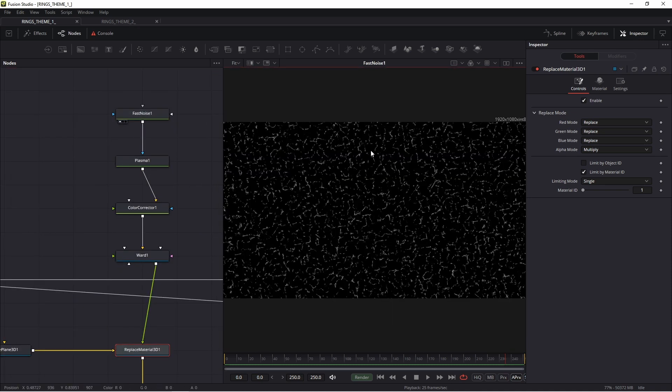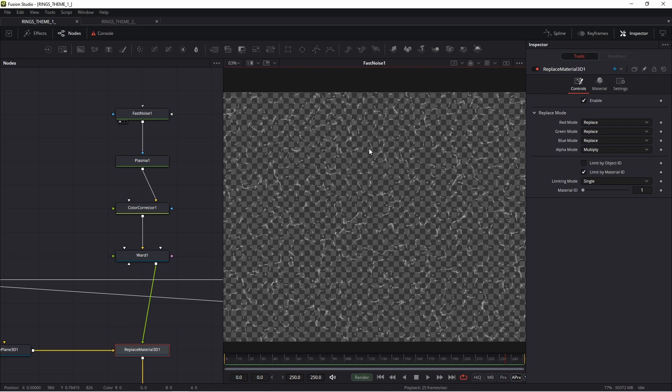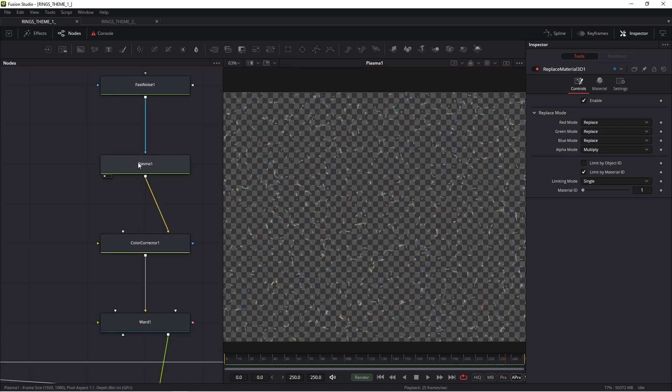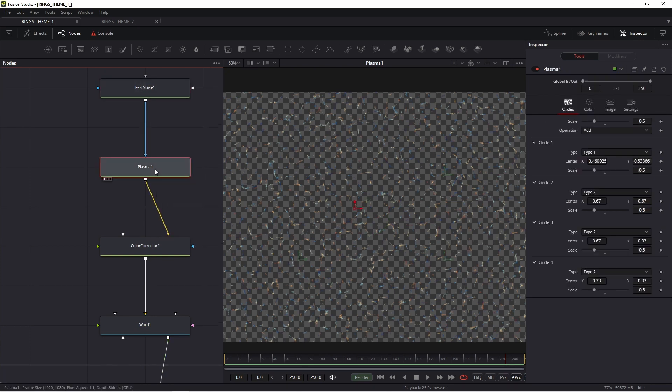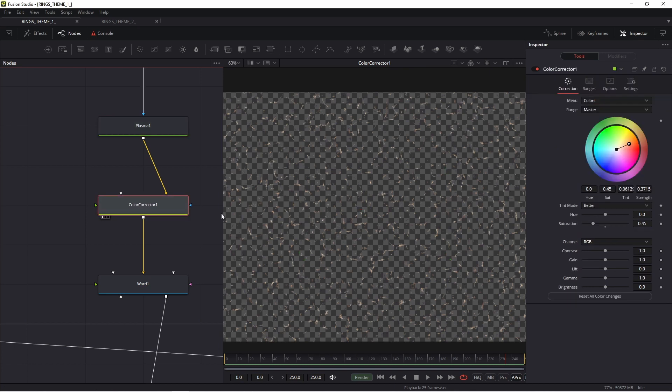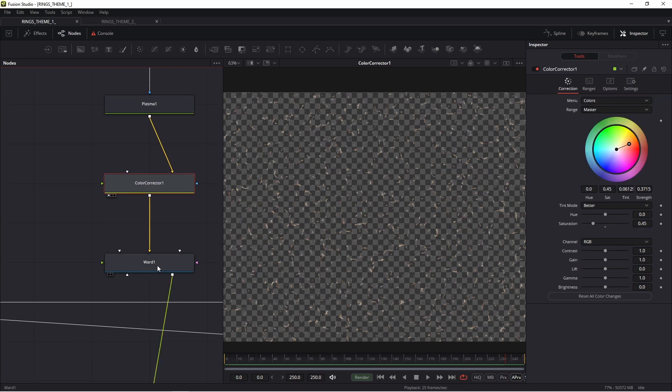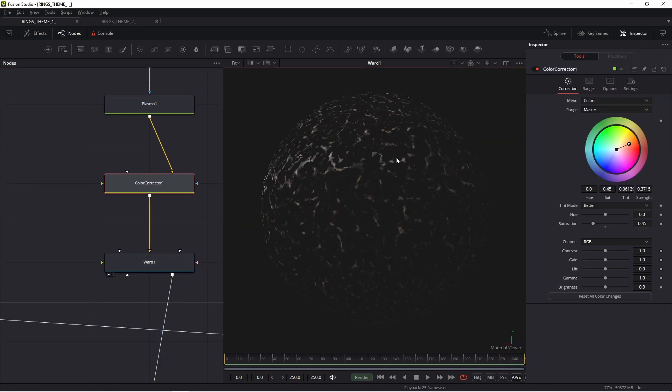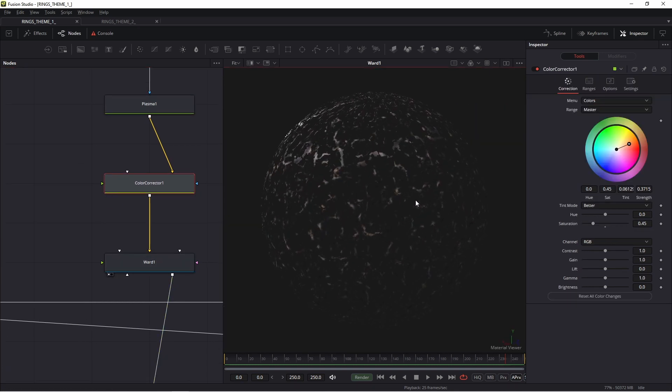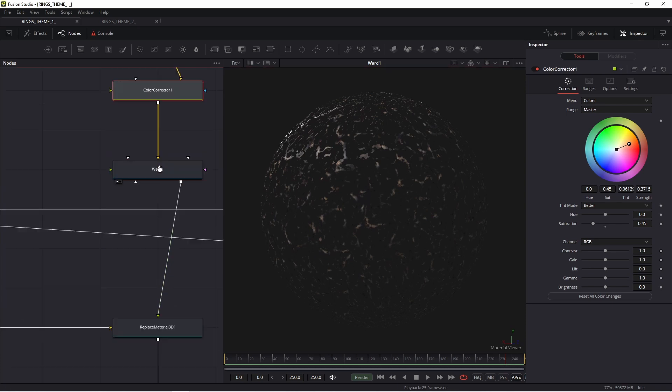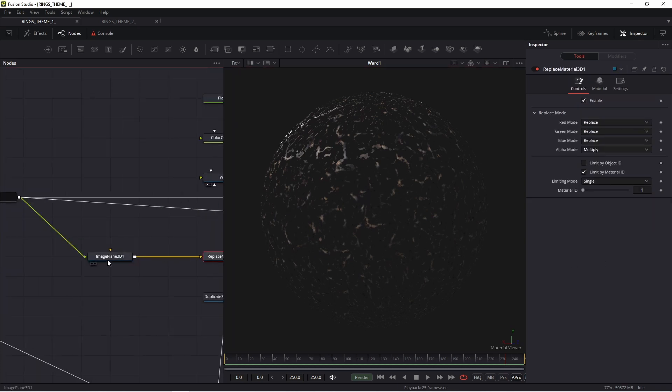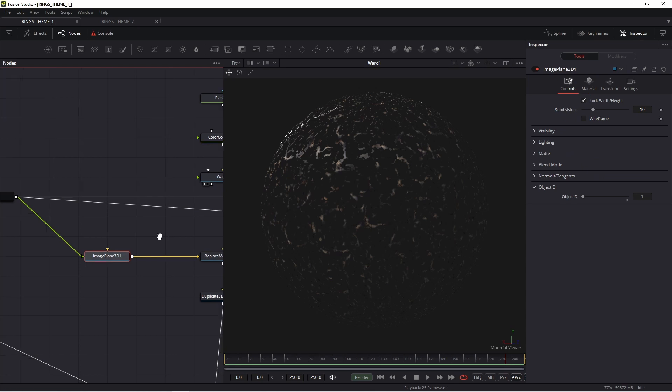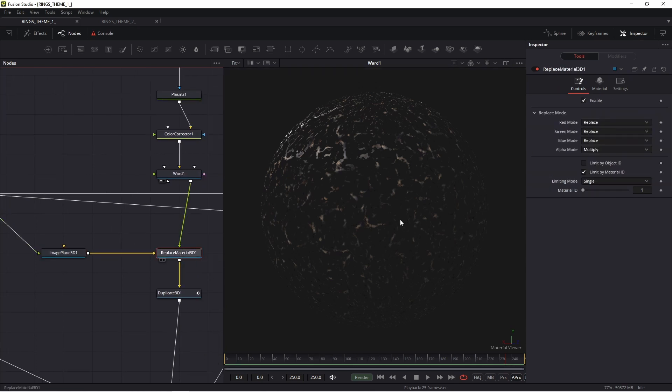This shader is fast noise. Of course, this fast noise has an alpha channel. This fast noise is connected with plasma as a mask. You see the blue arrow. Then I added color corrector, and thanks to this I achieved this world shader. This world shader I connected with my image plane 3D because I used replace material.